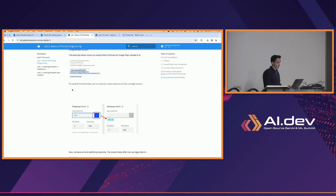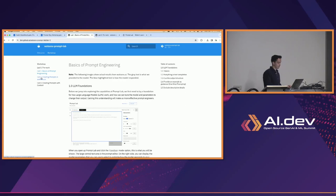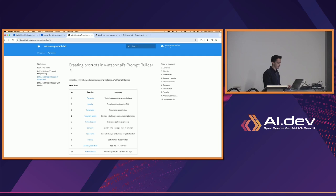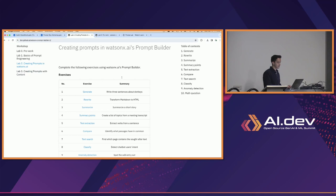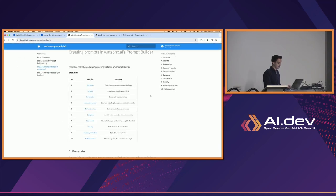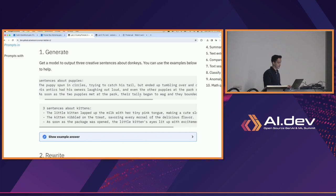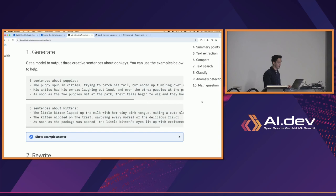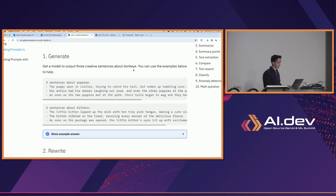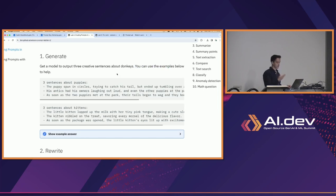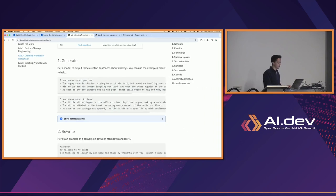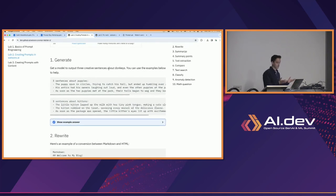If you're following along, you can go to lab two now. In lab two, as I mentioned, there are a bunch of exercises. We can go through number one together, and from there try it ourselves. I'll walk around if anybody needs help or wants to share their output. For exercise one, the task is to generate some creative sentences about donkeys. You can use the examples below to help — of course that's a prompt to use one-shot prompting or more to get the information that you want.